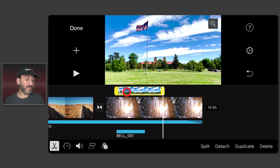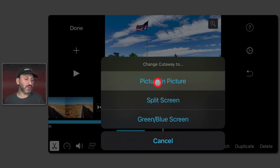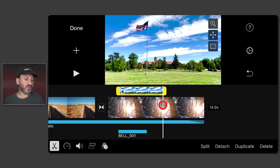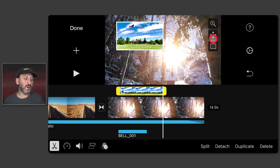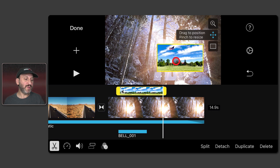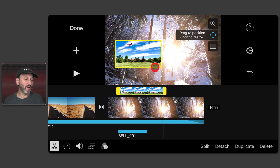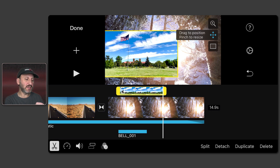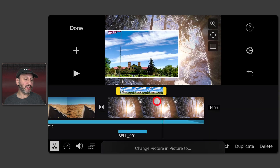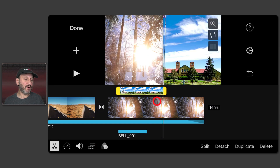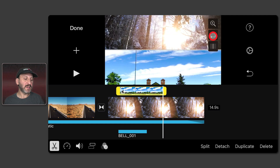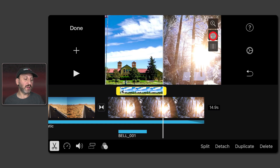We can switch this to one of the other types of cutaways. Tap with it selected and switch it to Picture in Picture. Use the Controls to reposition it or pinch to enlarge it. With Split Screen, it takes the cutaway and puts it on one side of the screen. Tap here and you can see it does it vertically rather than horizontally.